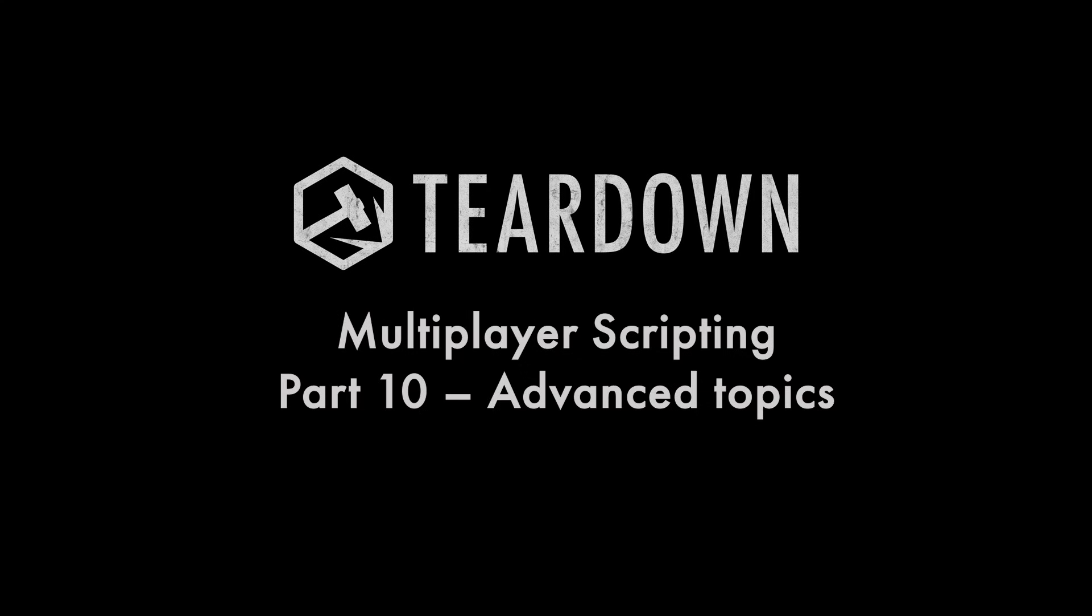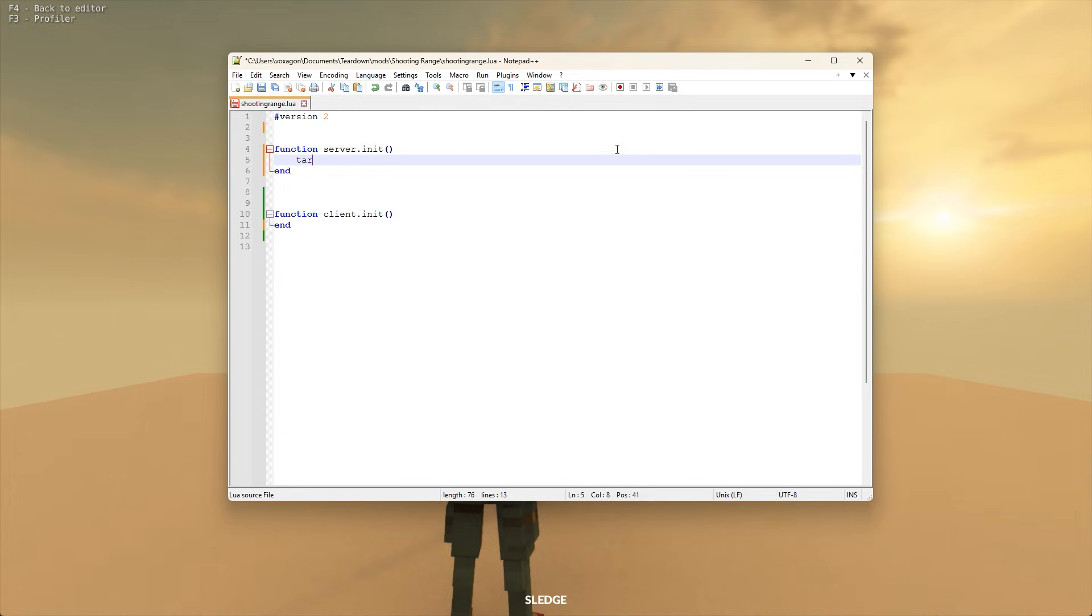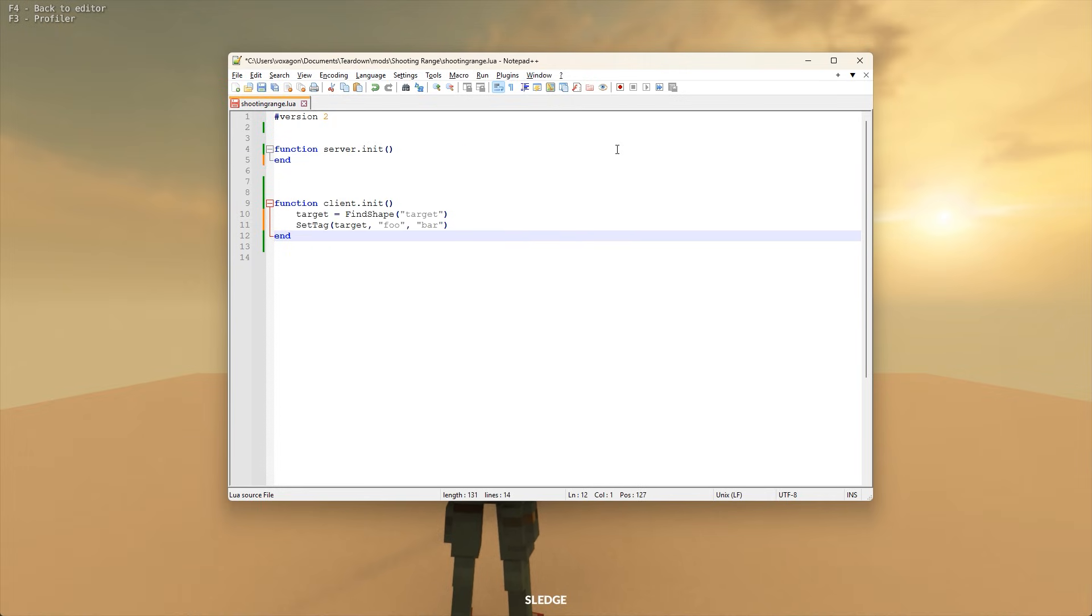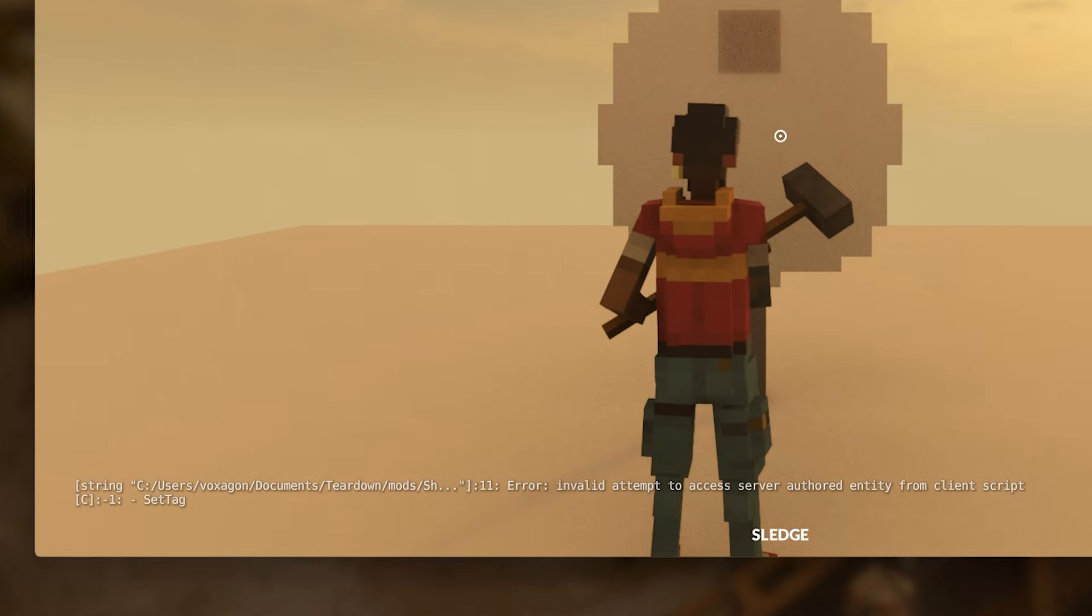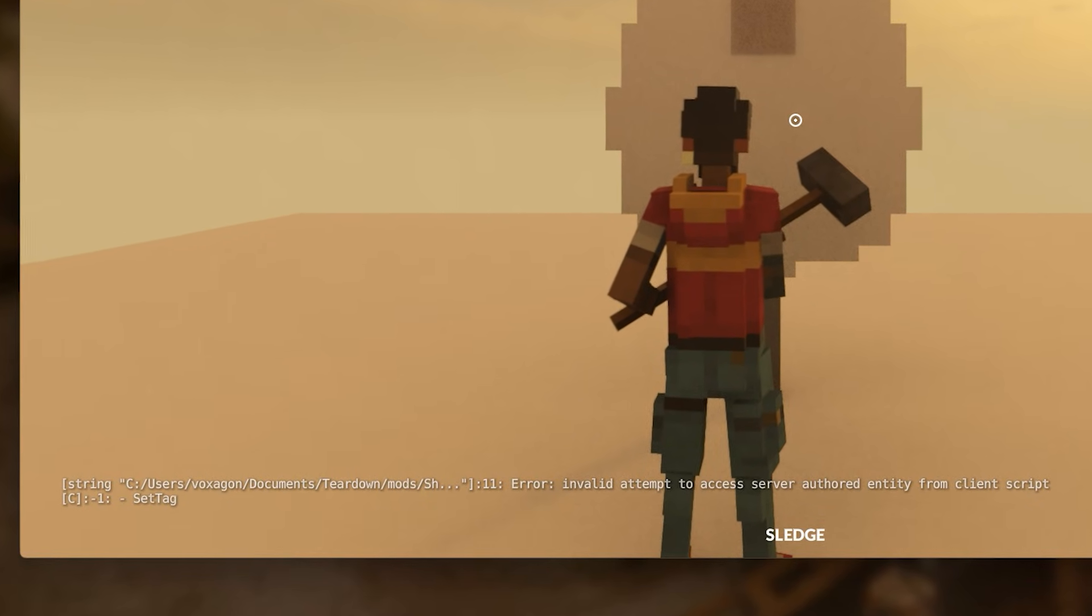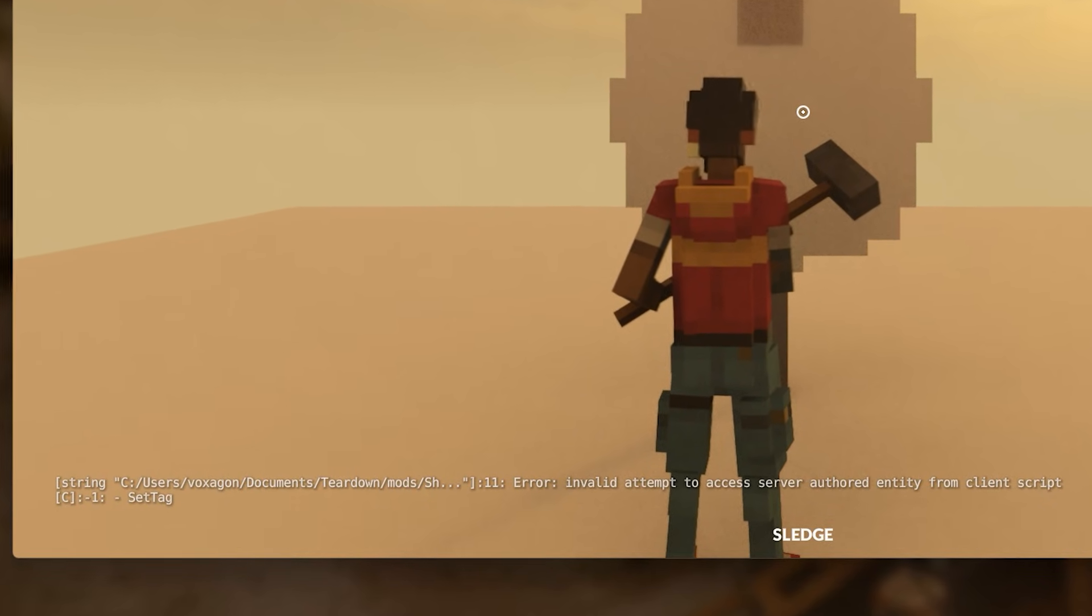Usually when you call functions that modify entities in the scene, you'll need to do that on the server. For instance, if you try to set a tag on an object from the client side, you'll receive a script error. However, there is actually an exception where this is okay.